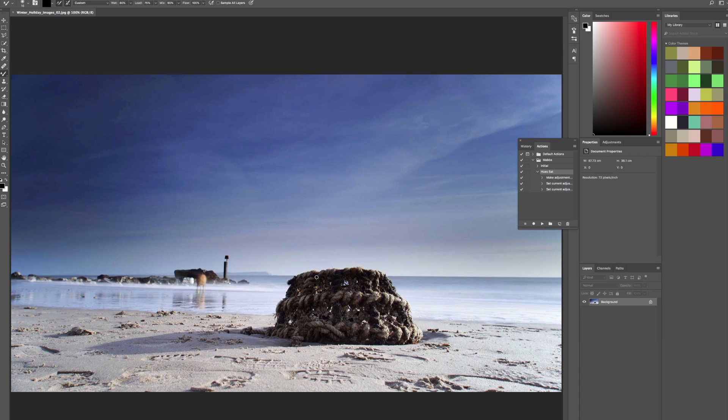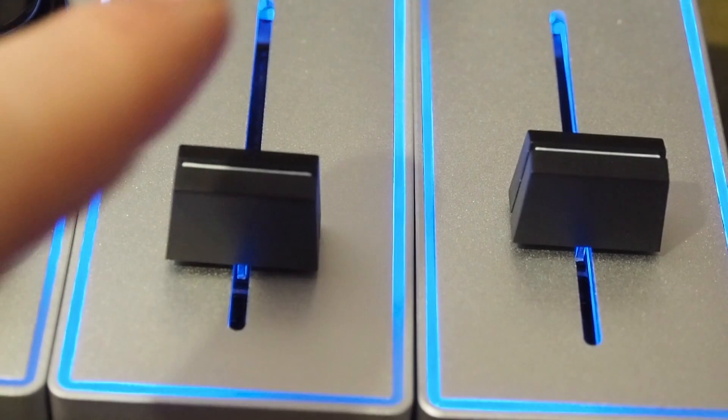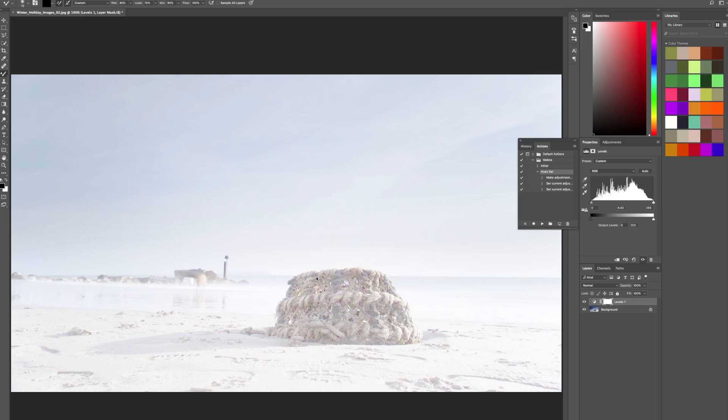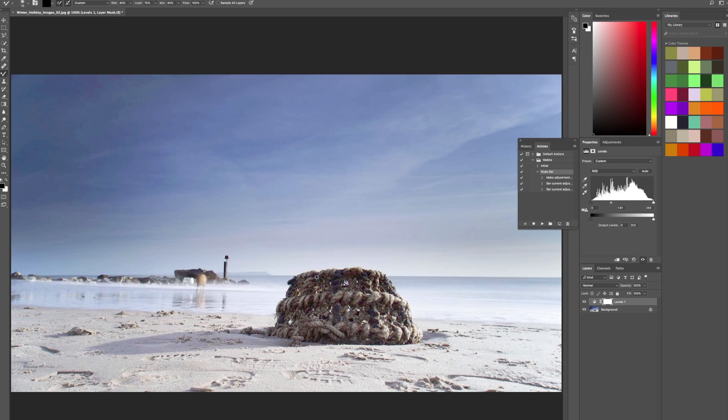Here's our image, just a shot taken down at the sea earlier in the year. The first thing I want to do is adjust the levels, and I've assigned that to this slider here. So as soon as I start to move the slider, you can see a levels adjustment layer has been created just here, and I've got that to adjust the gamma slider. That's the mid-tone slider in the middle.